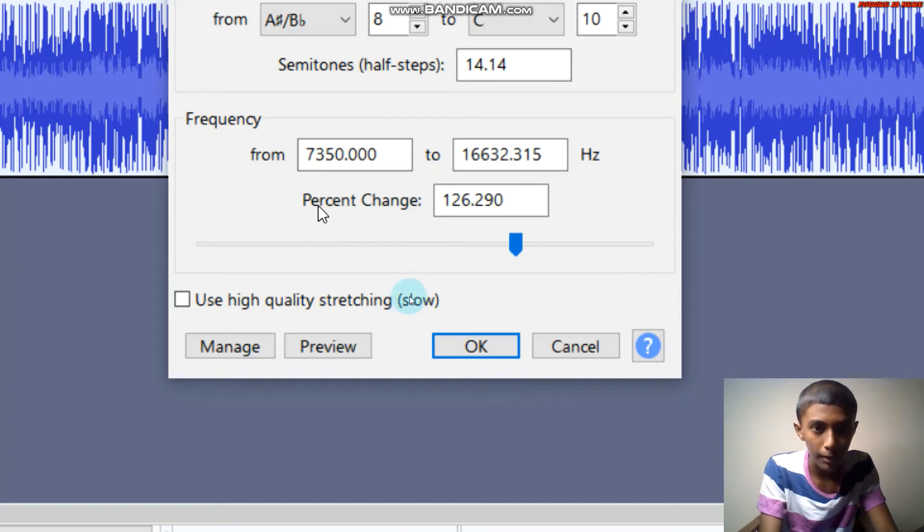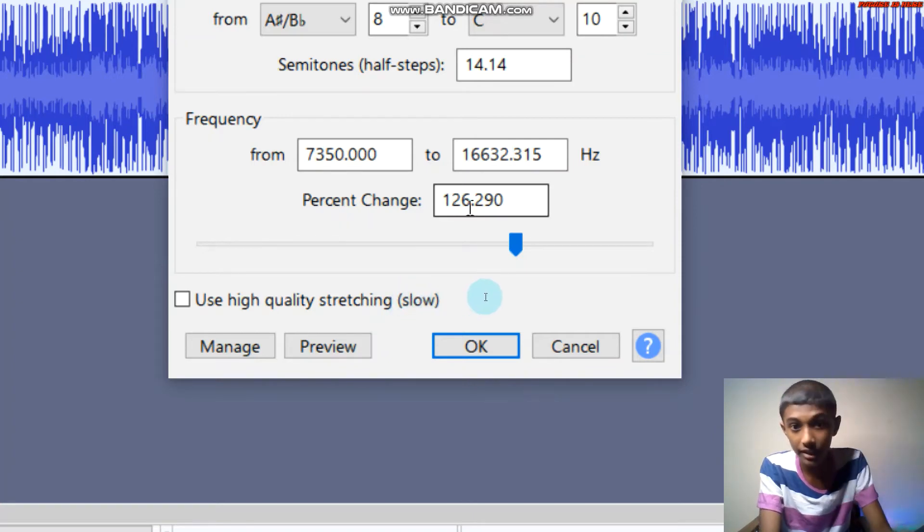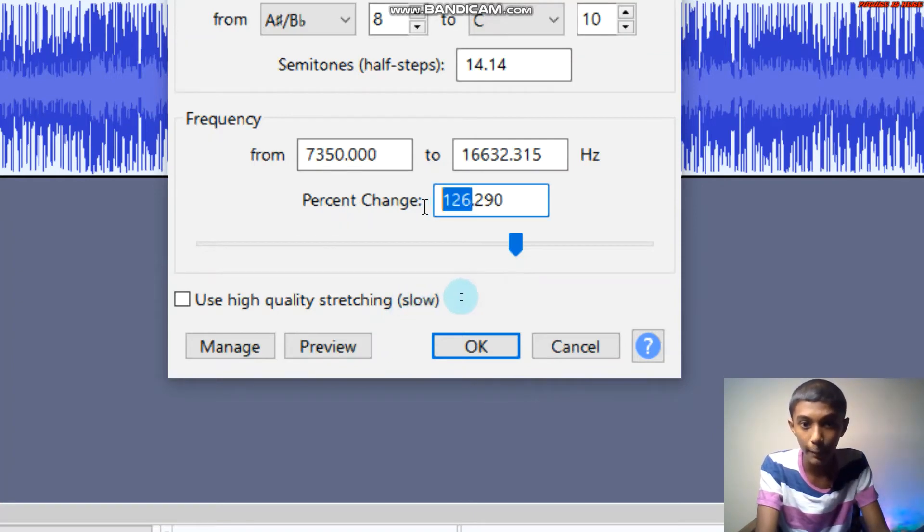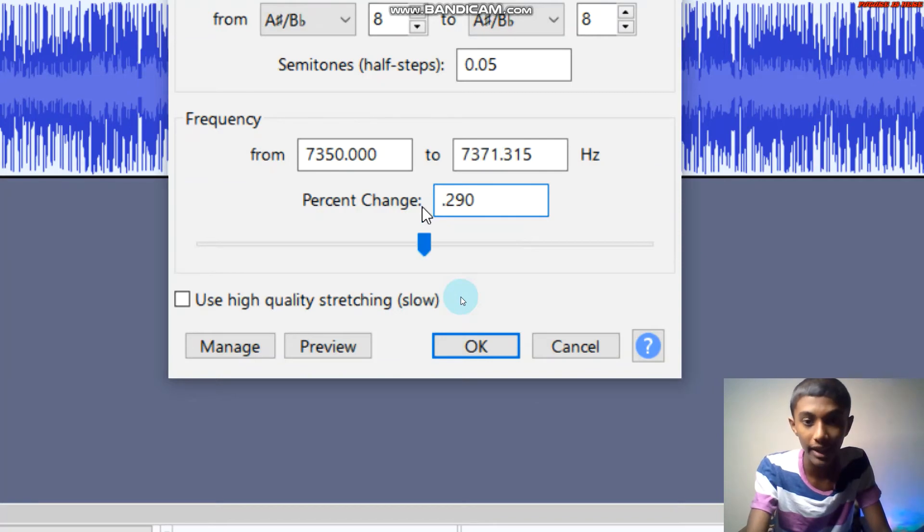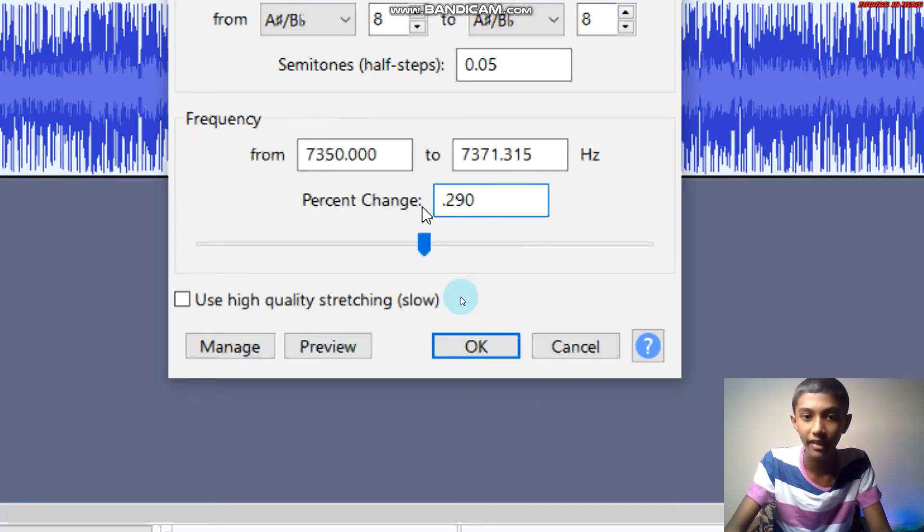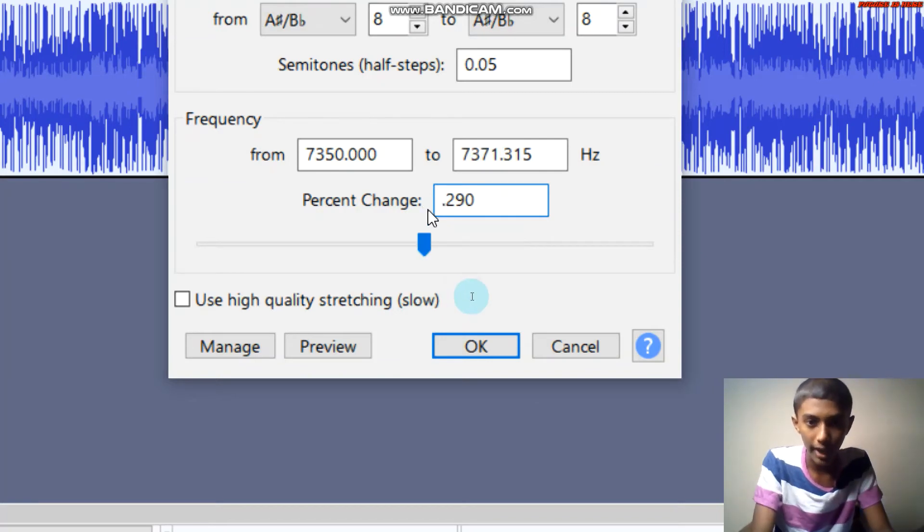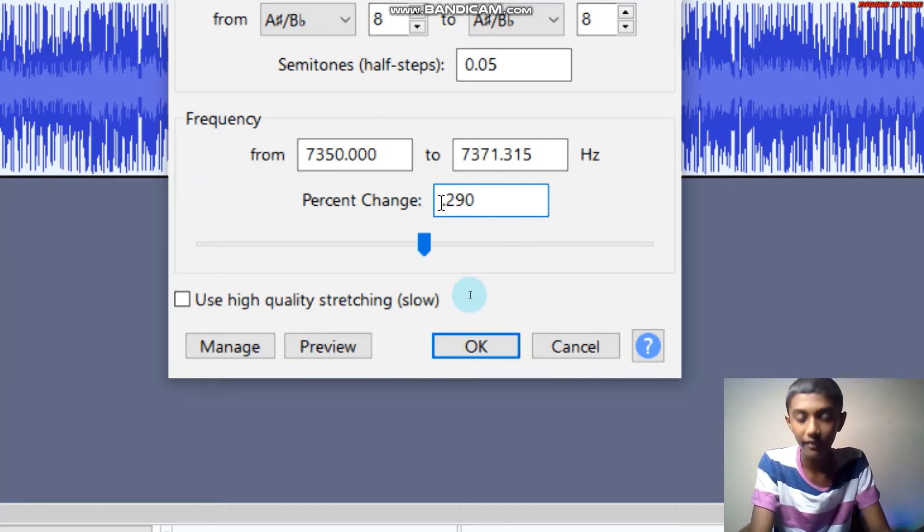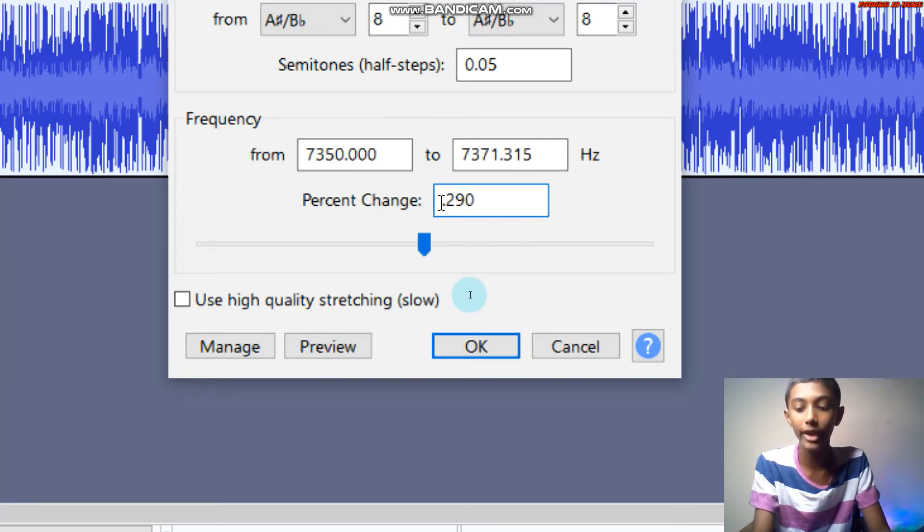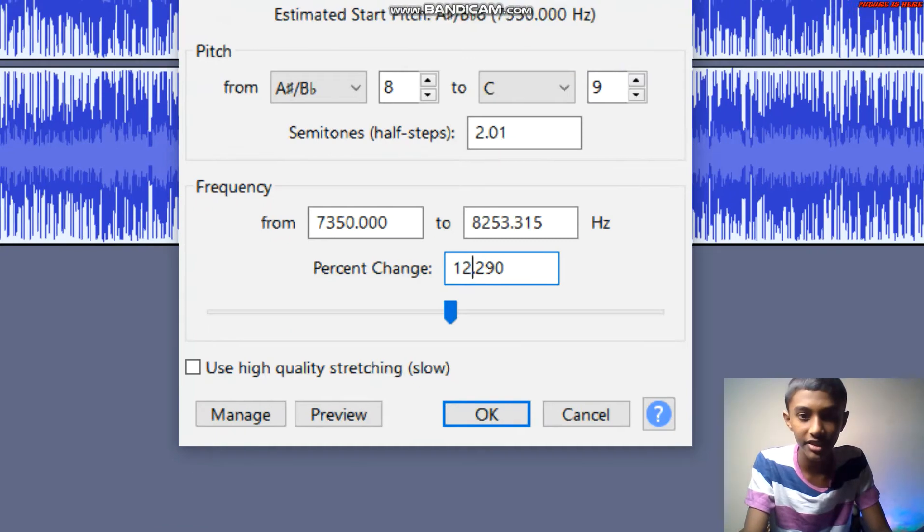Then select Change Pitch. Change the pitch settings. There will be different zones to adjust.